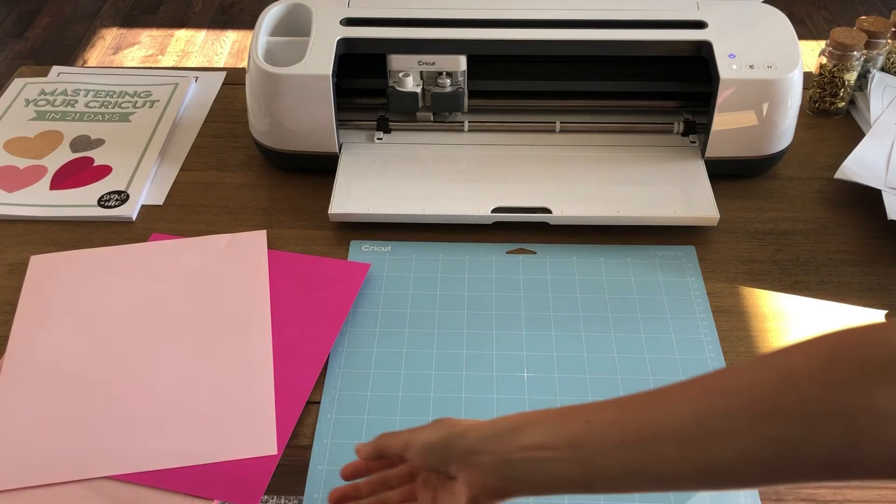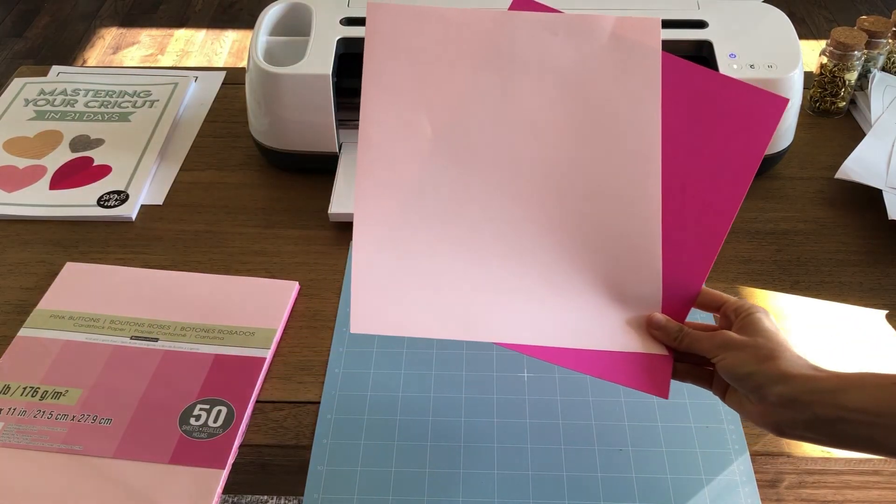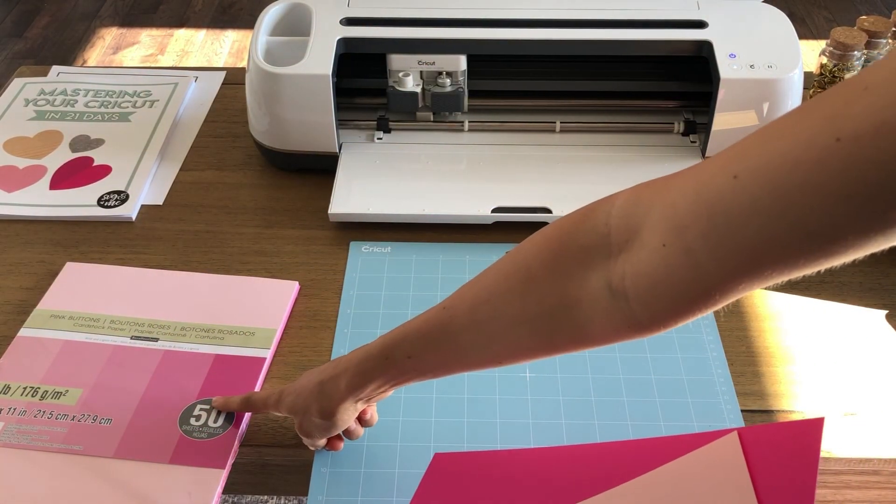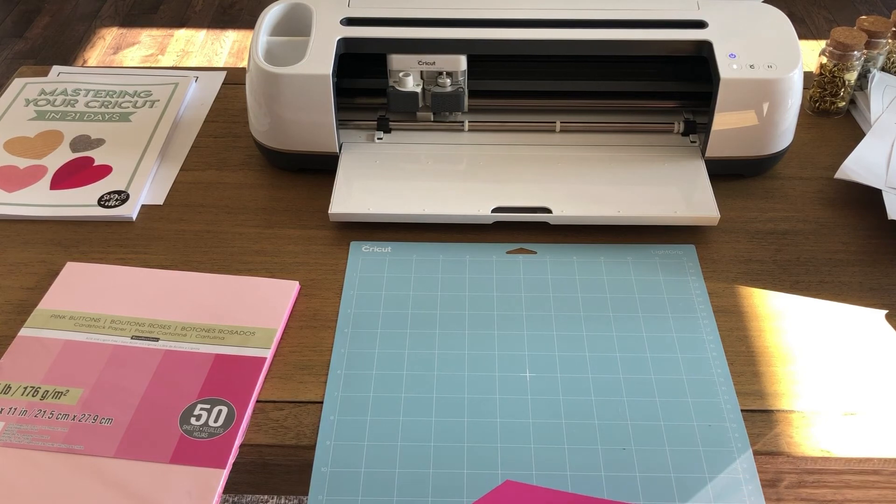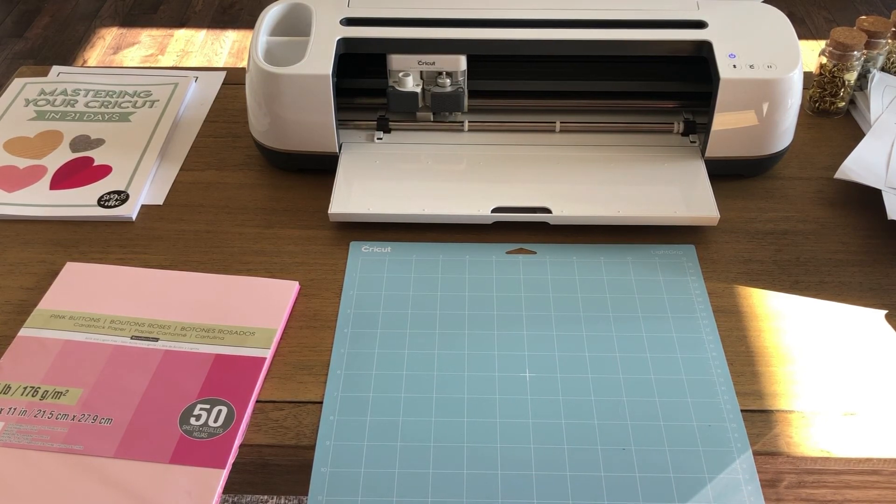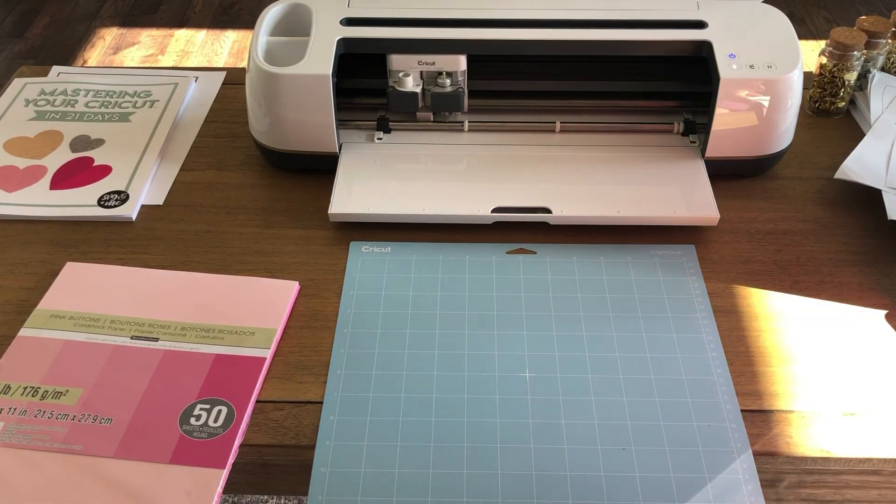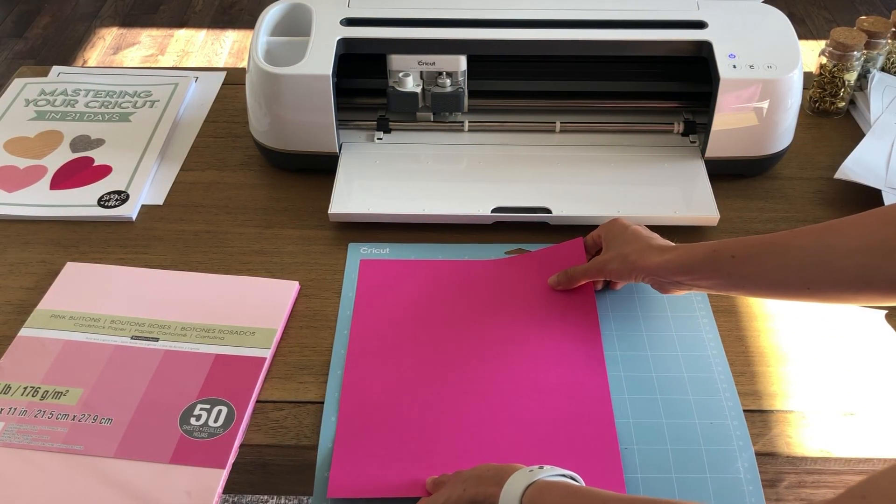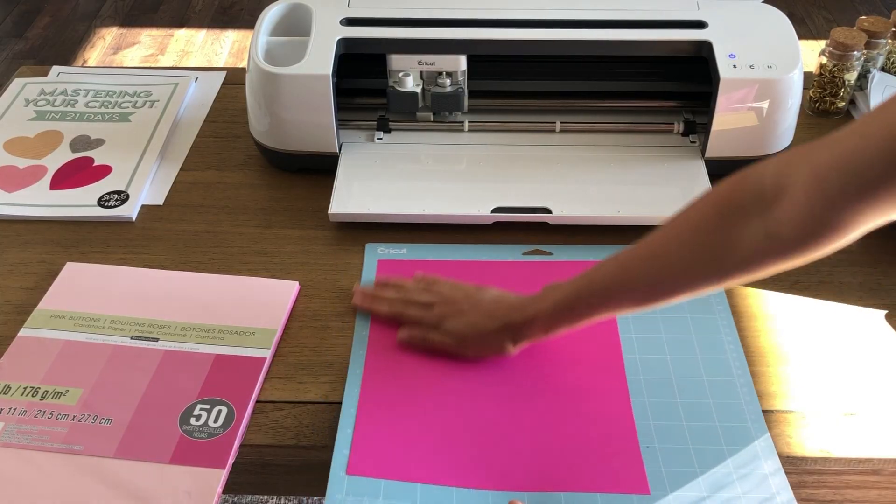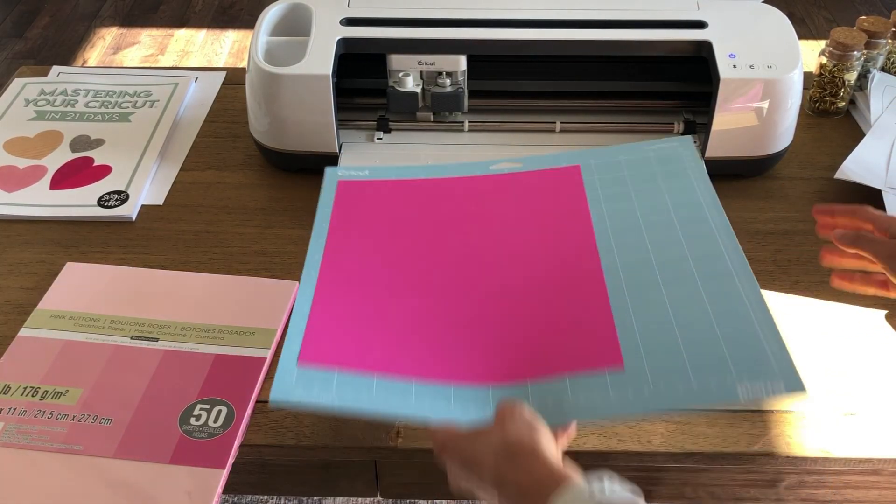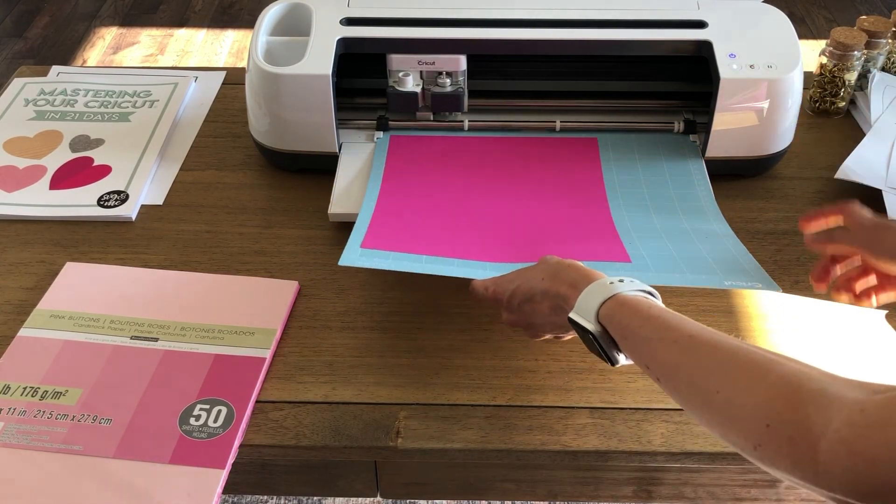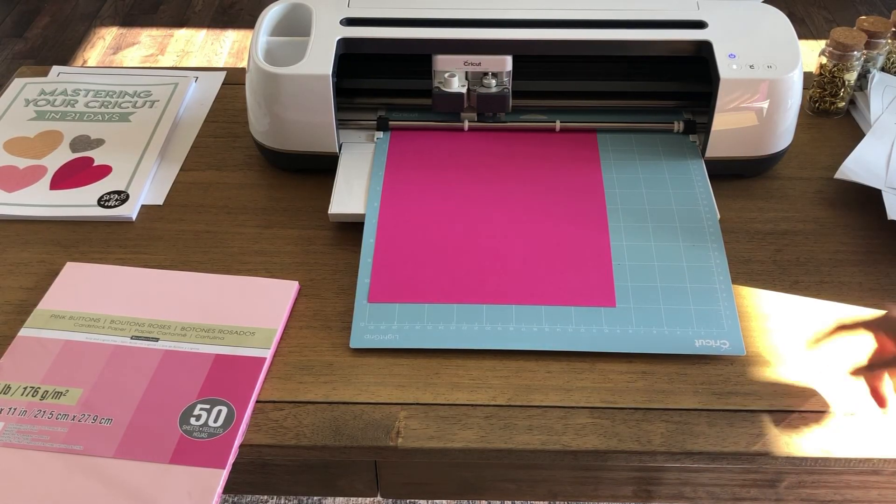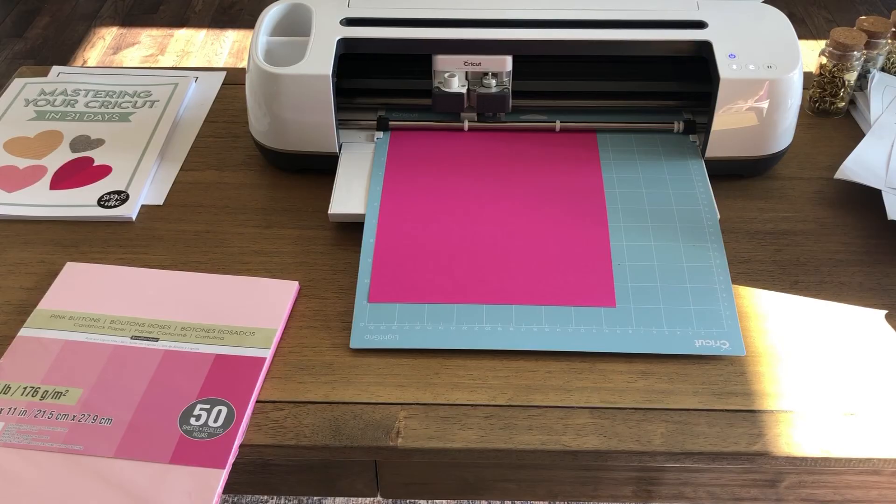So you'll need two different colors of cardstock here. And I'm just using this basic Michaels cardstock set which is super budget friendly and I'll link it below the video. So we'll go ahead and load the dark pink first which is for the insert of the card. And you just place it in the upper left of your mat. And then you'll press that flashing load button. And then the flashing Cricut logo button to cut.